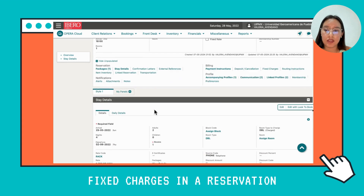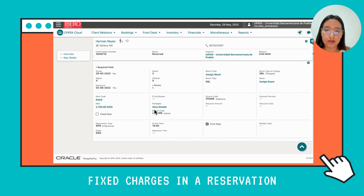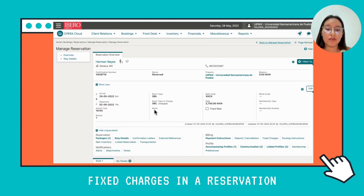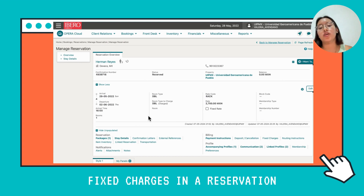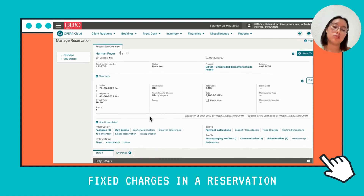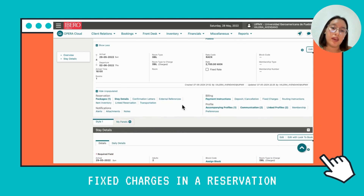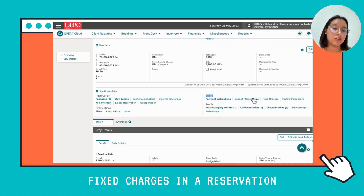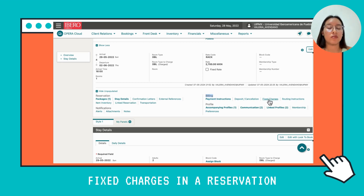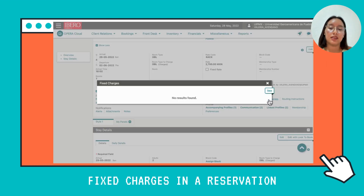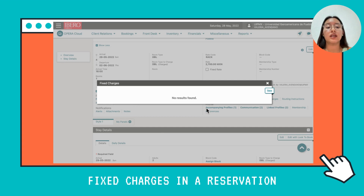Now we can see the details of our reservation and we want to add a fixed charge. So we're going to scroll down and go to the Billing section. From the options there, we're going to select Fixed Charge and click on it. Since there are none here yet, we're going to add a new one.